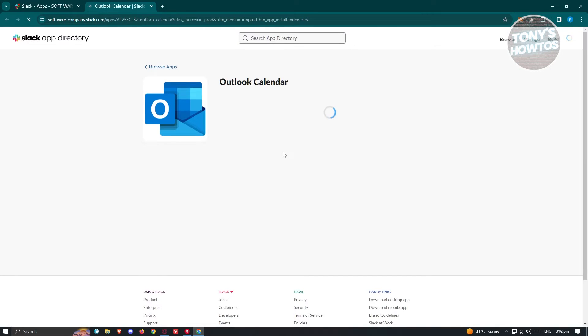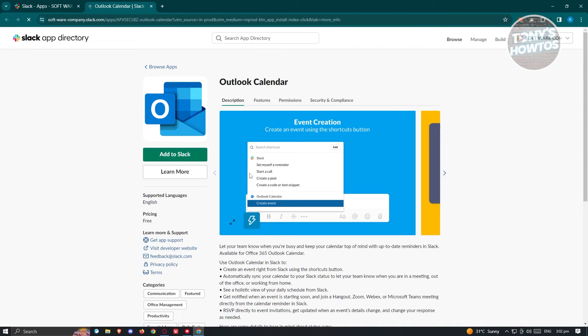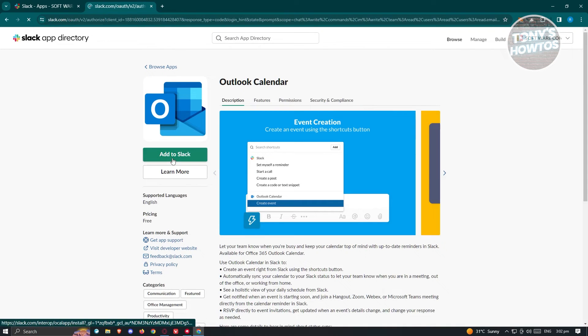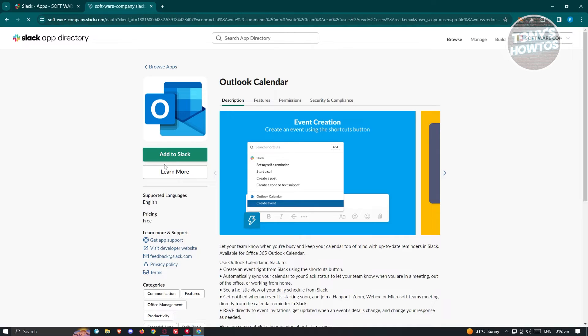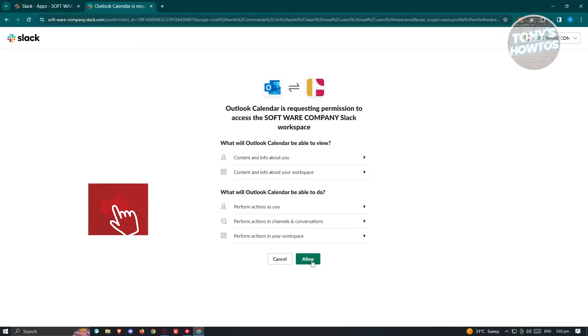From here, we need to install Outlook calendar into Slack. Let's click on add to Slack. It's going to ask us if we want to connect our account. Let's click on allow.